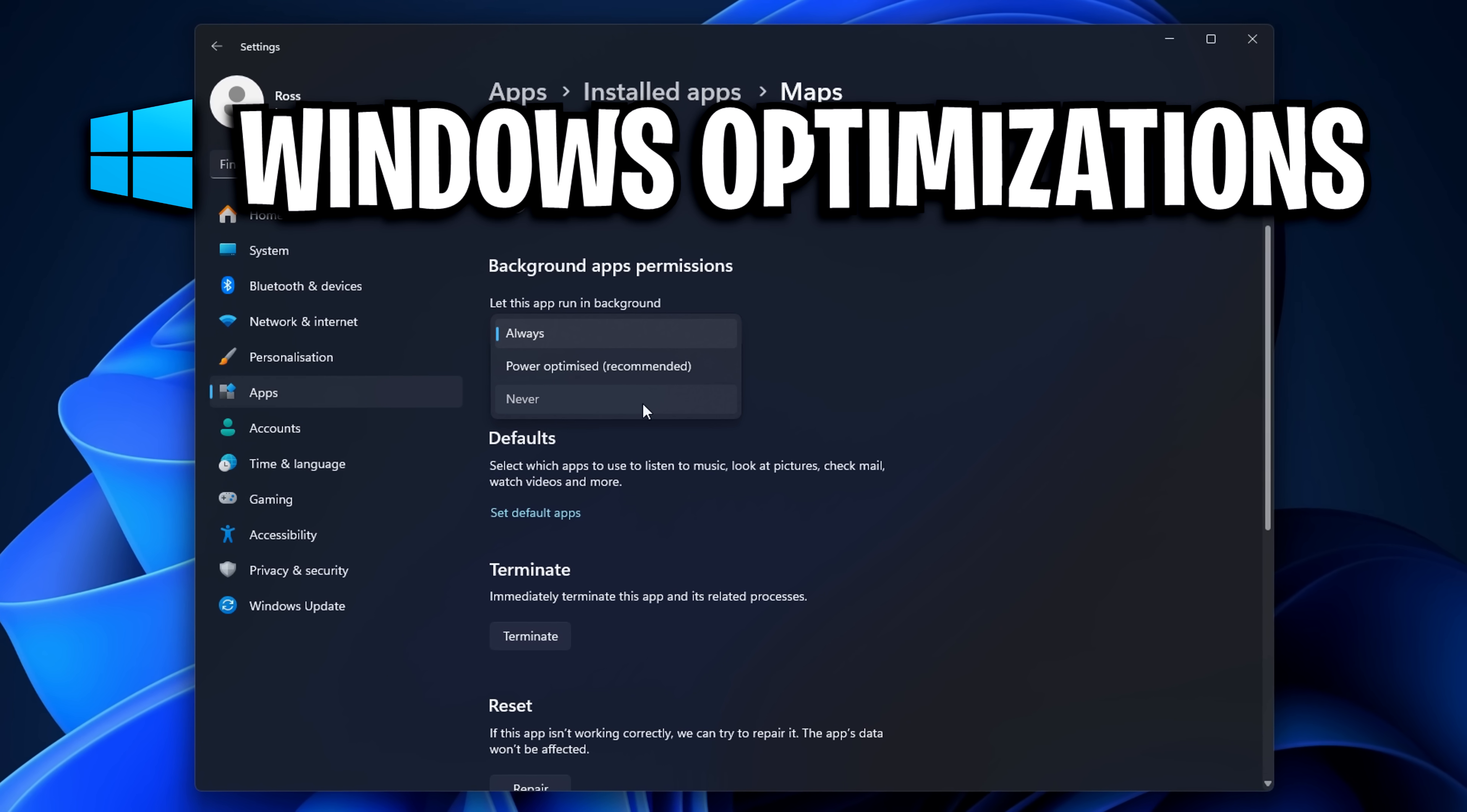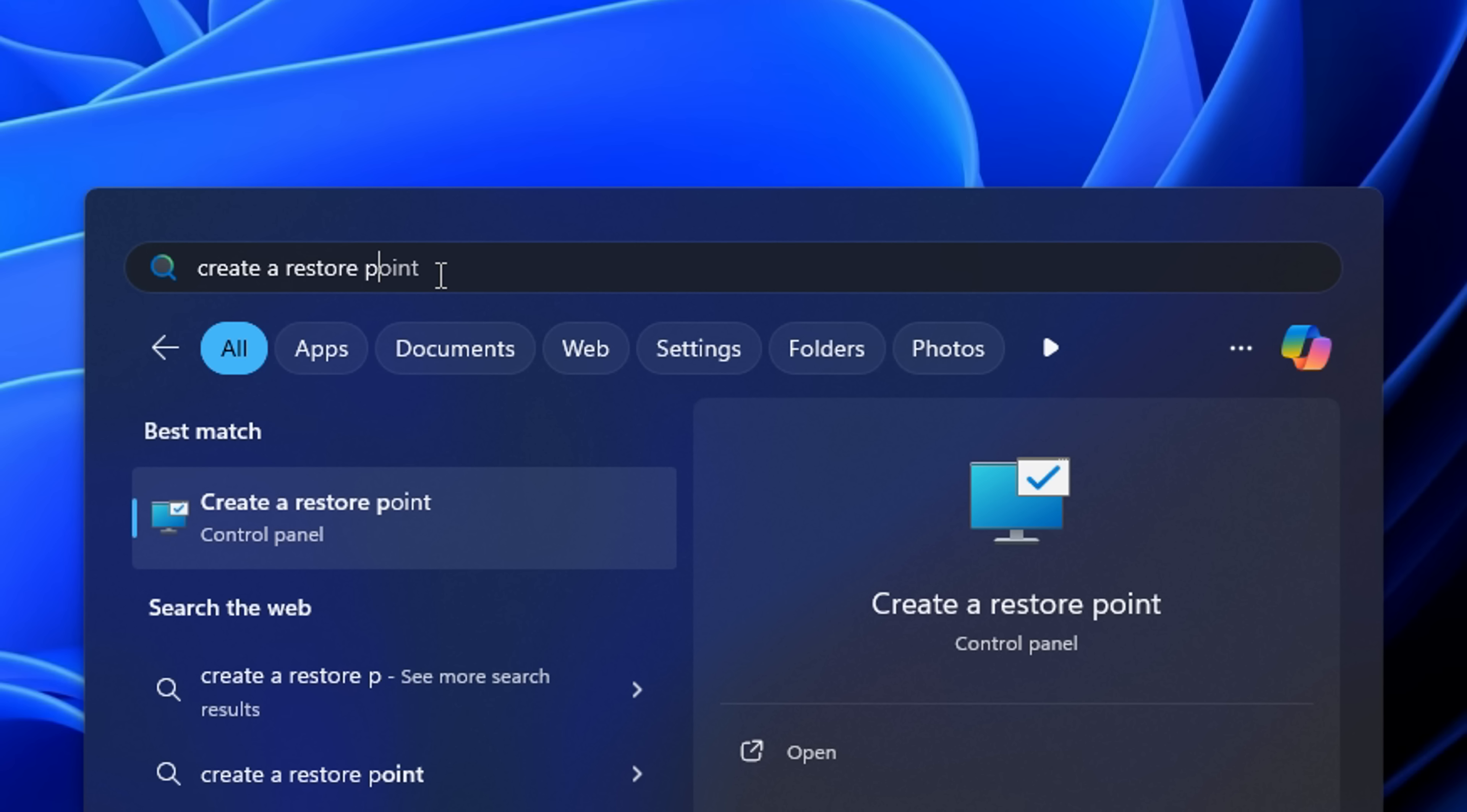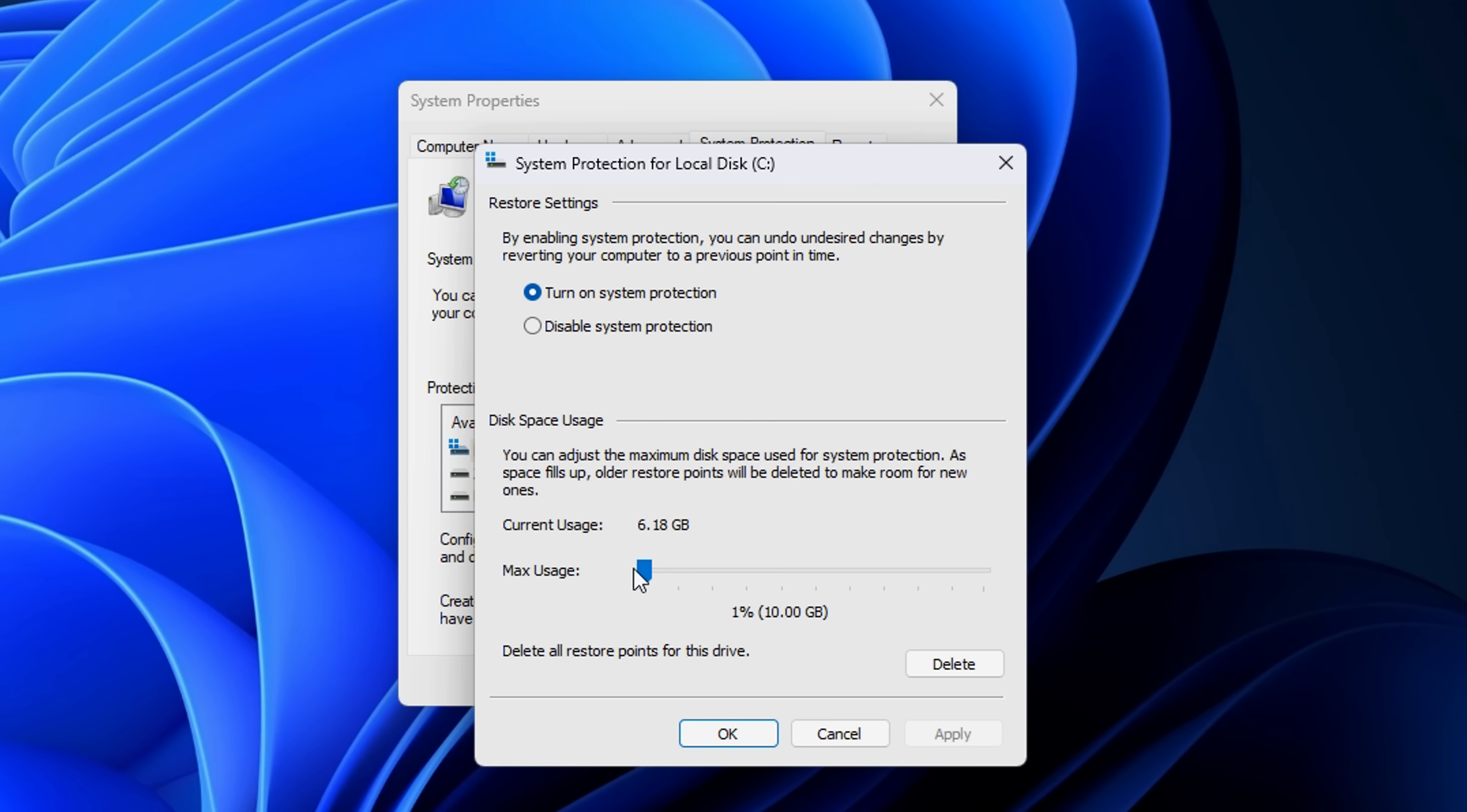Now, let's move on to some basic and advanced Windows optimizations. Starting off with a system restore point. Even though I doubt you'll need it, it's better to be safer than sorry. For most people, around 10GB should be more than enough.